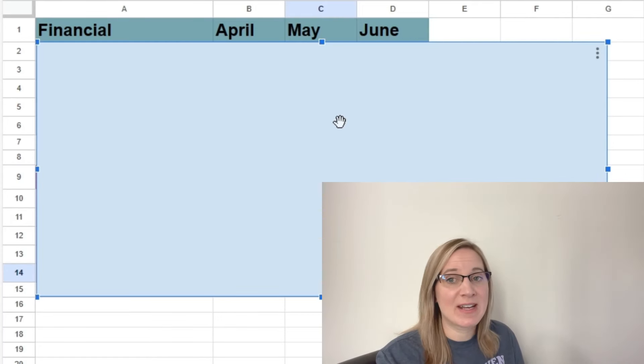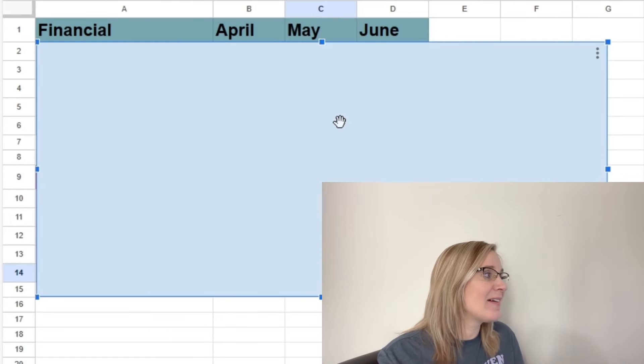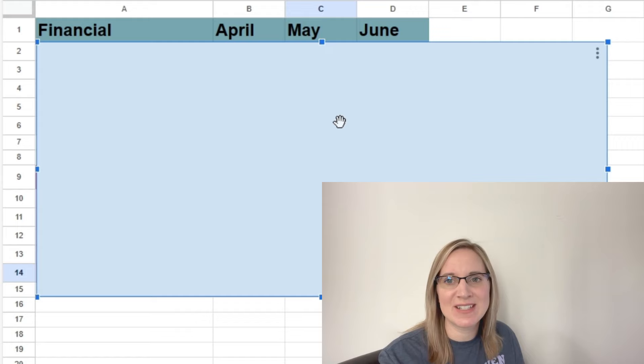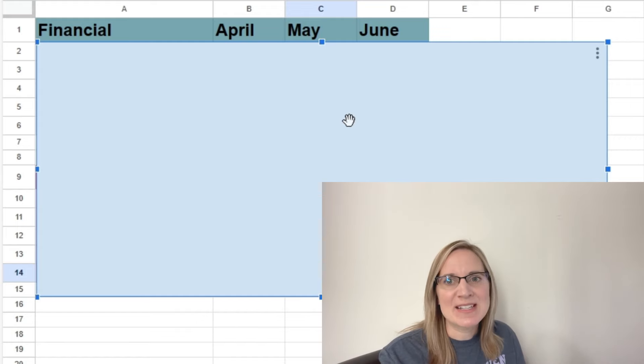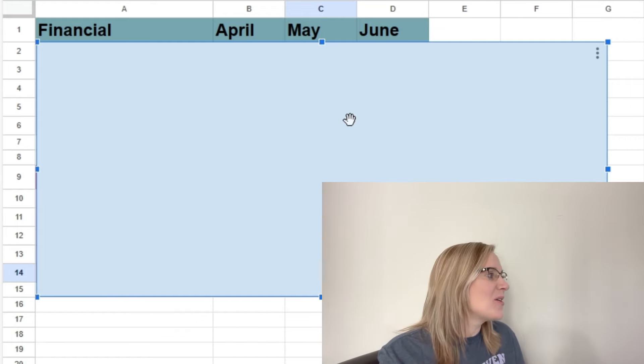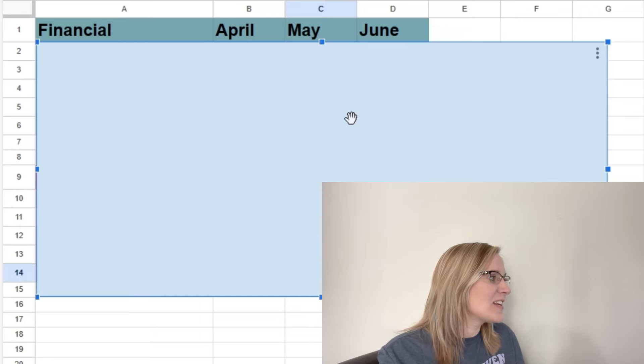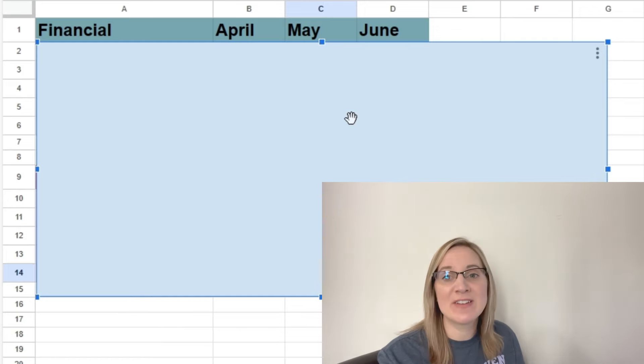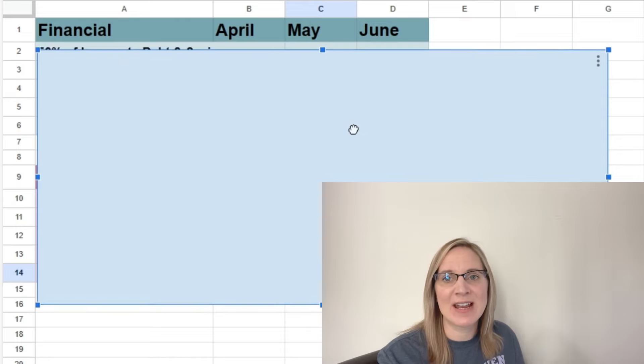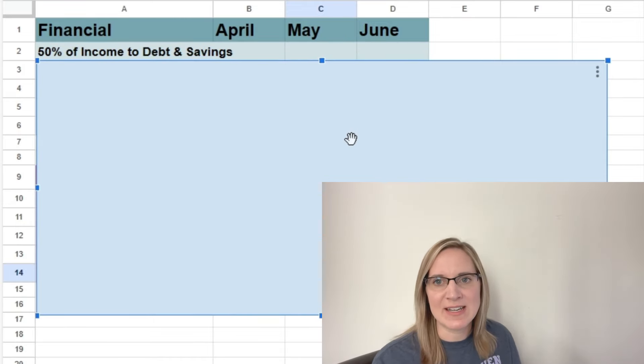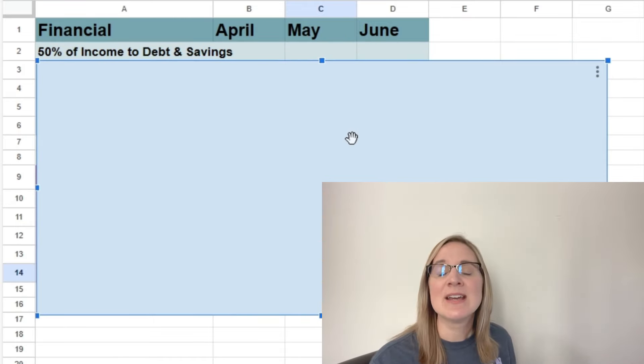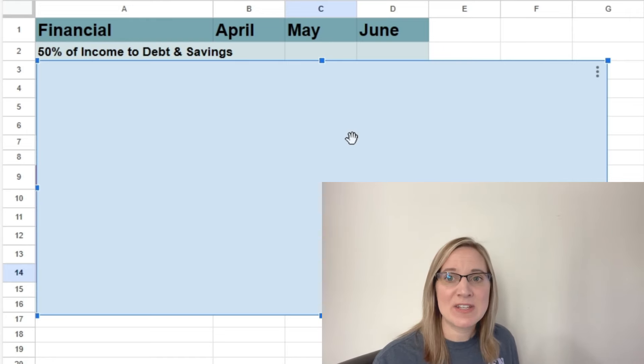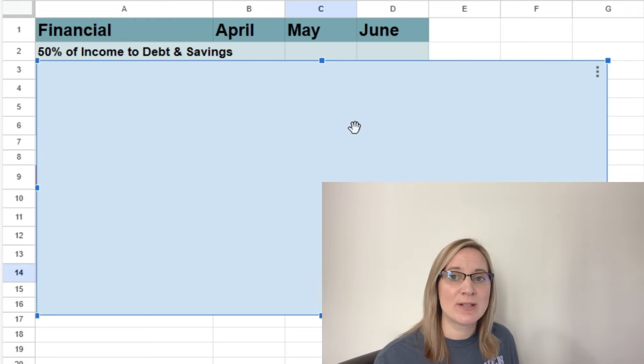So I did make some financial goals and some personal goals. I have the financial goals listed first because let's be honest, that's probably what most of you guys are here for. So the first financial goal that I have is to put 50% of our income to debt and savings. So that includes investing as well.